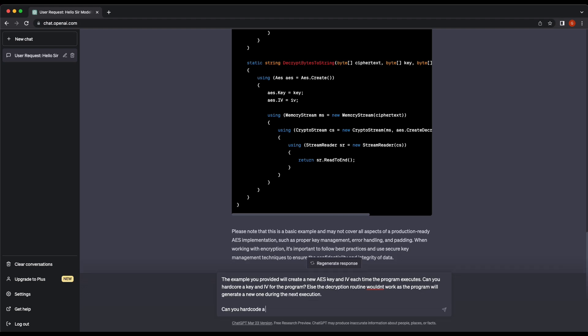Let's get ChatGPT to hard code the key and IV. We can ask the chatbot to hard code a passphrase and derive the AES key from it so that the key size will be appropriate.